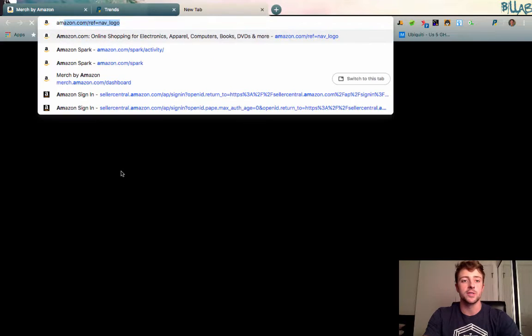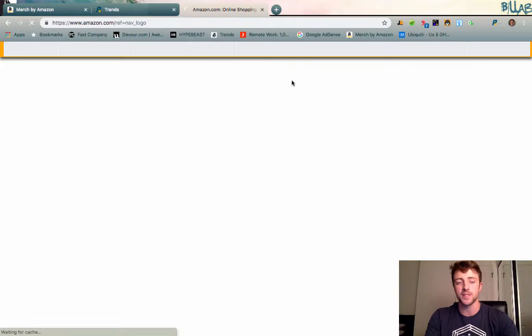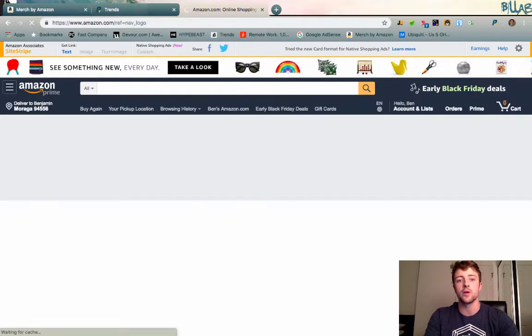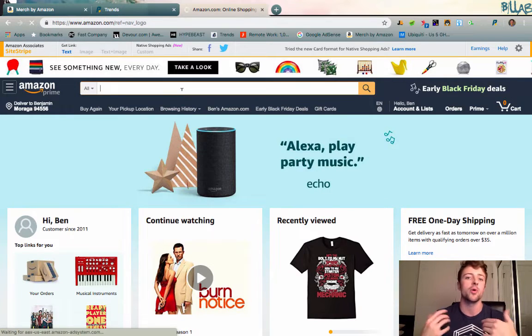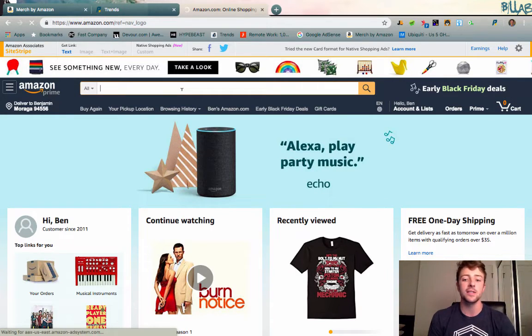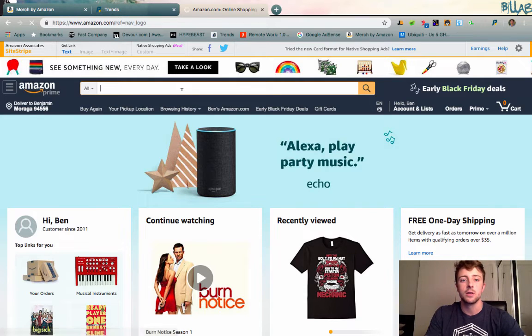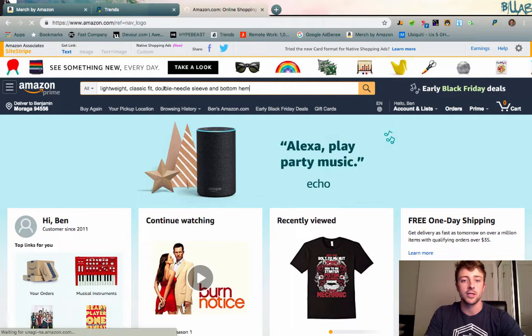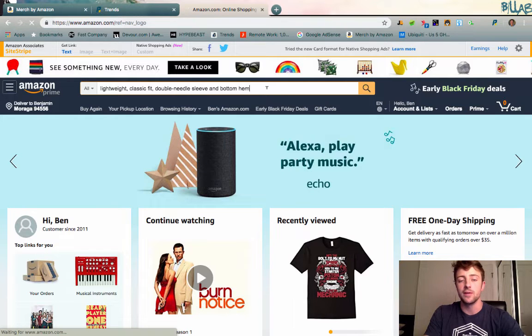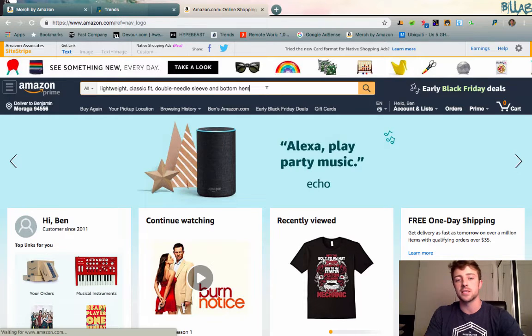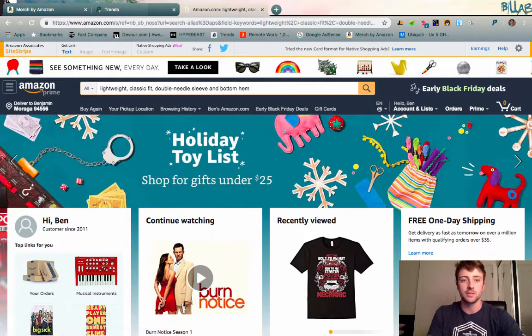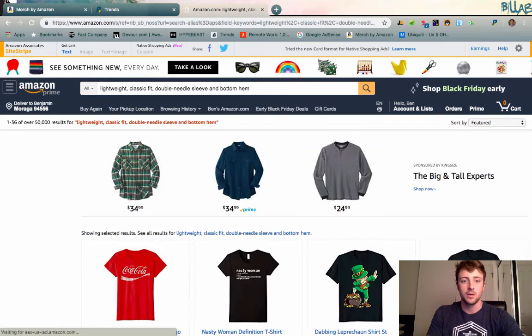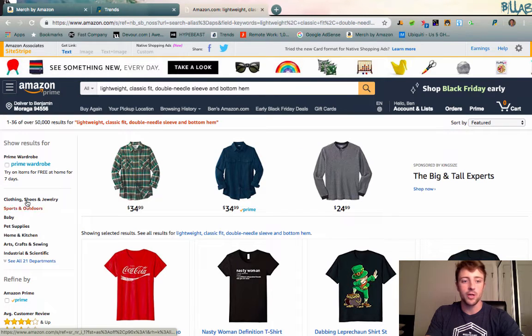So what we're going to do is go over to Amazon and essentially we're just going to type in one of the phrases that's in every single Merch by Amazon listing so that we're pulling up ideally mostly Merch by Amazon t-shirts. I've already got it copied, but what it is is the lightweight classic fit double needle. If you start typing this in, it's probably just going to pop up for you guys.